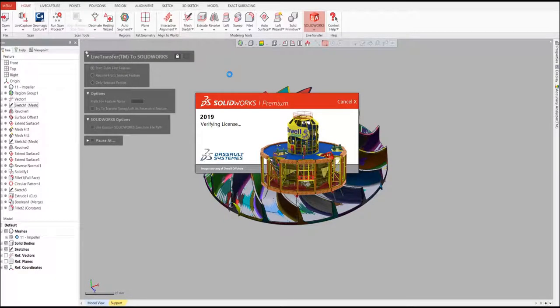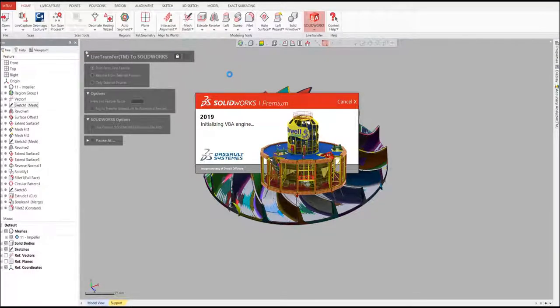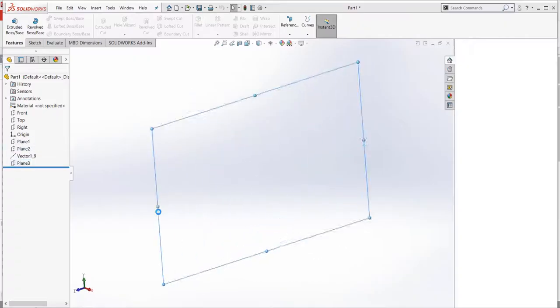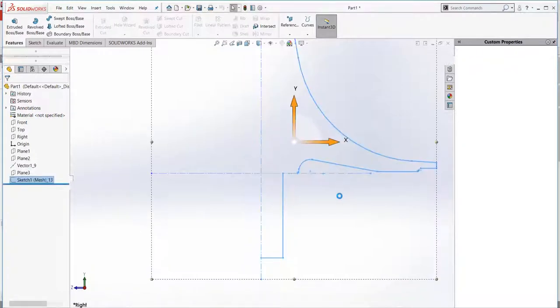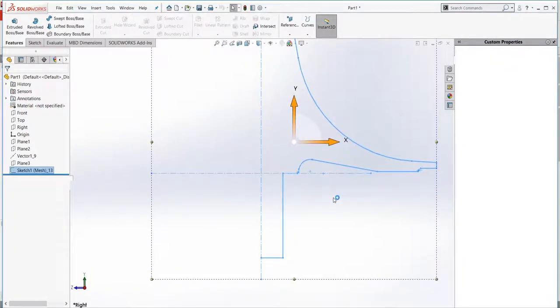In this example, we'll transfer the impeller over to SolidWorks. DesignX communicates directly with the CAD software and sends over each feature in the feature tree. It's like watching your design process in Fast Forward.